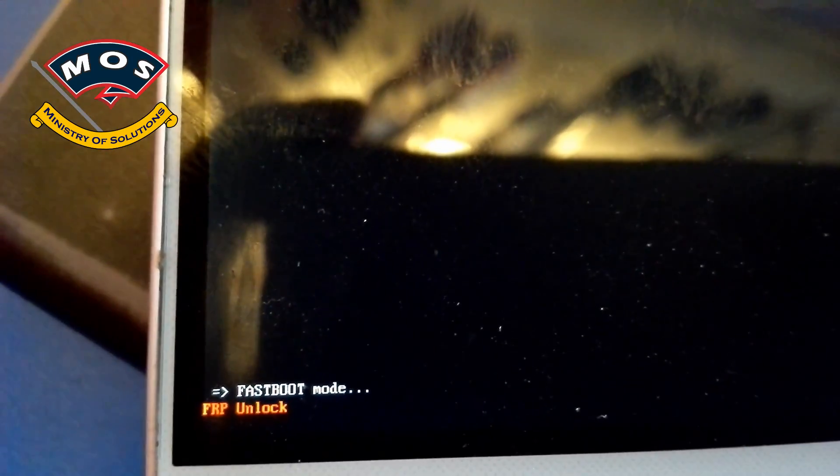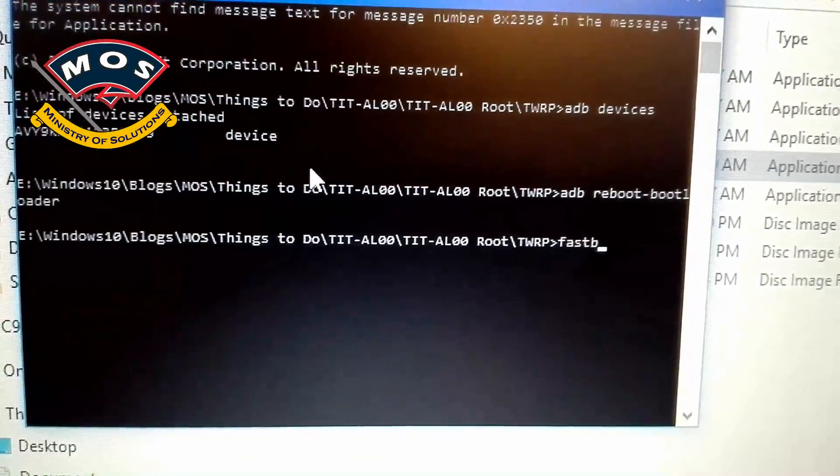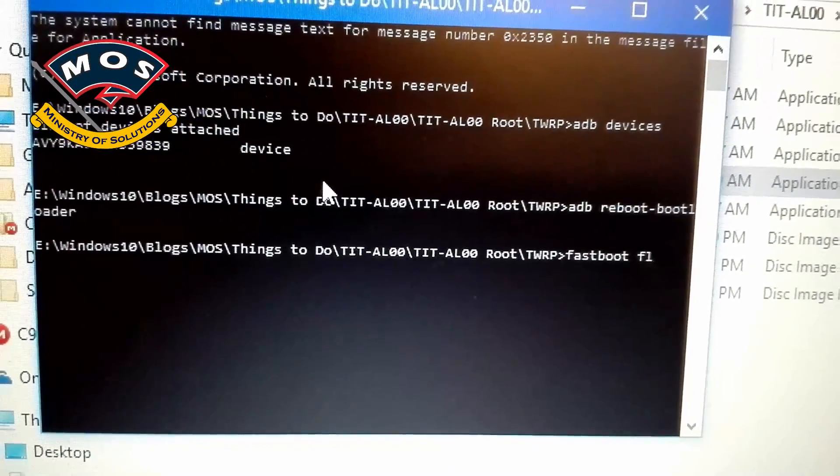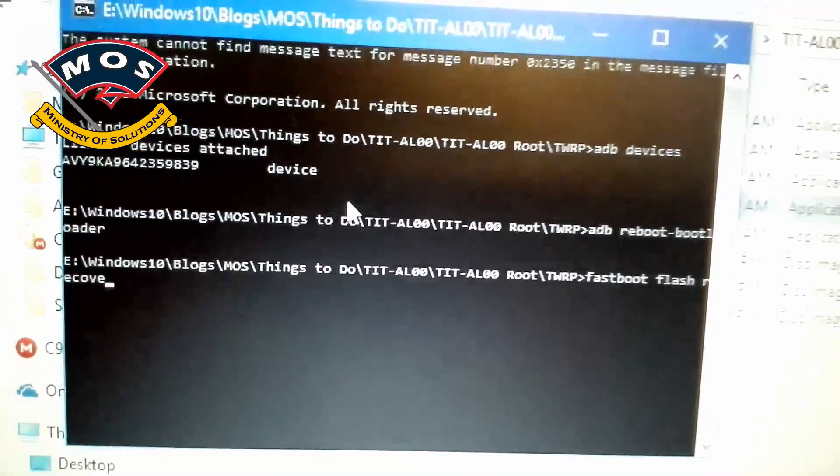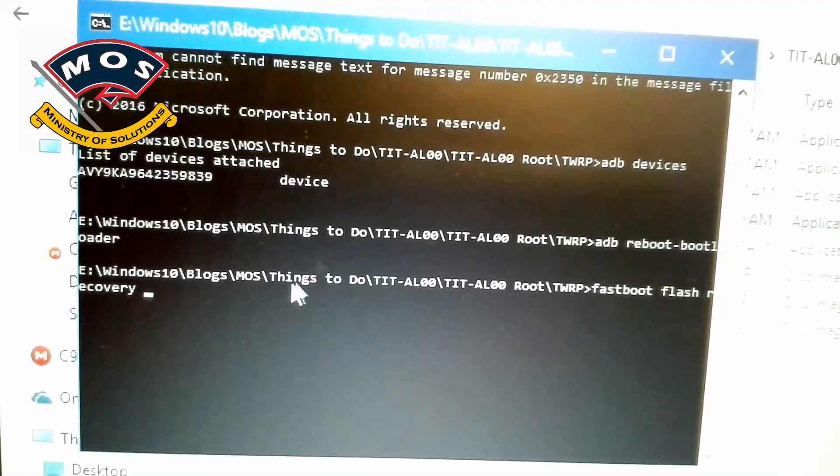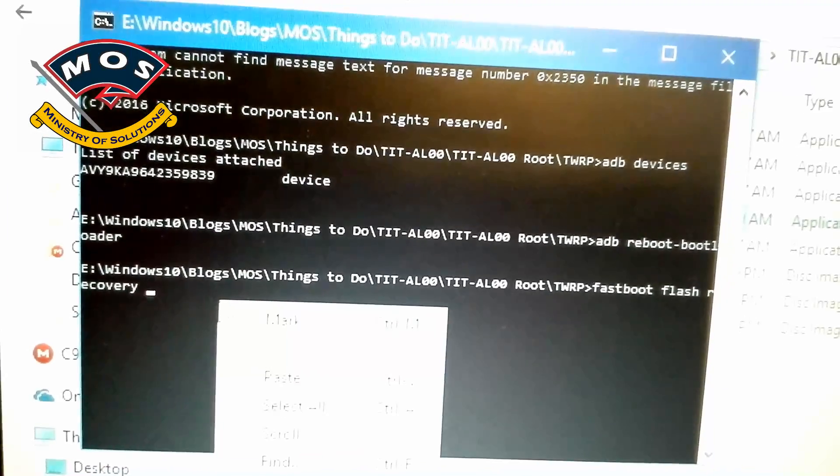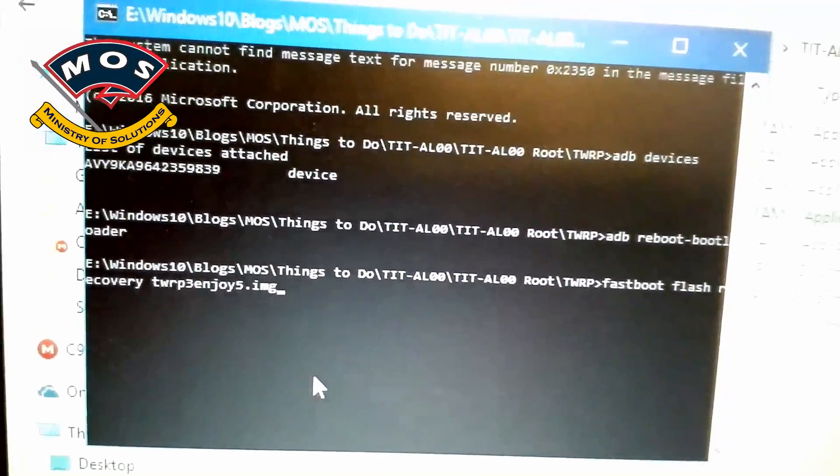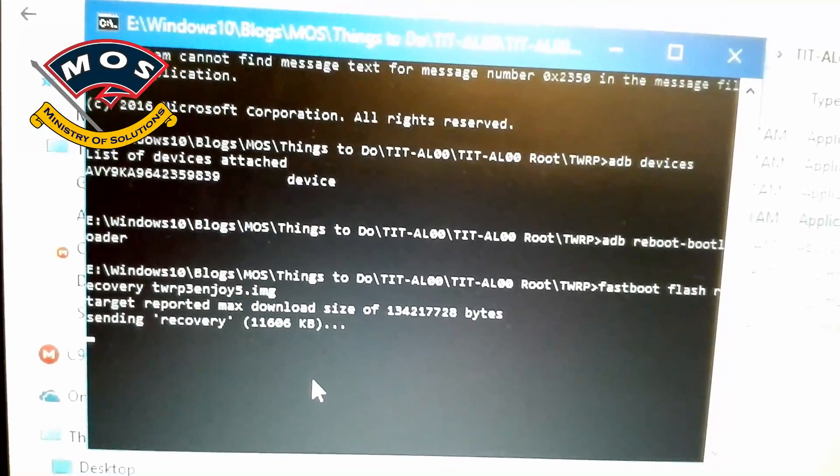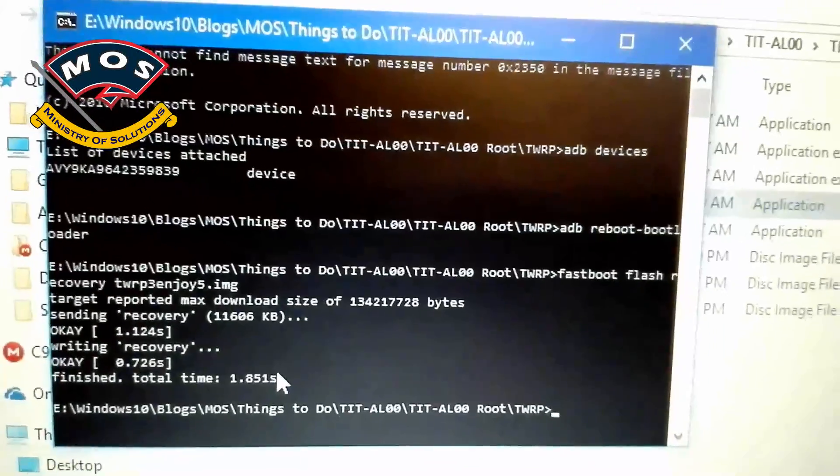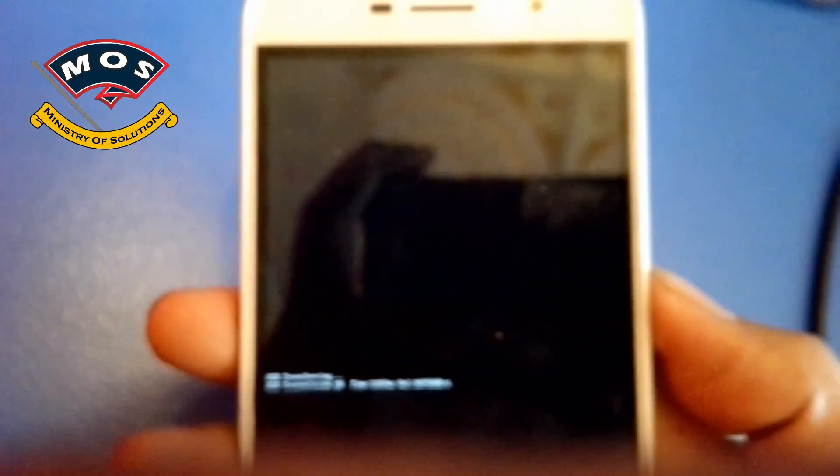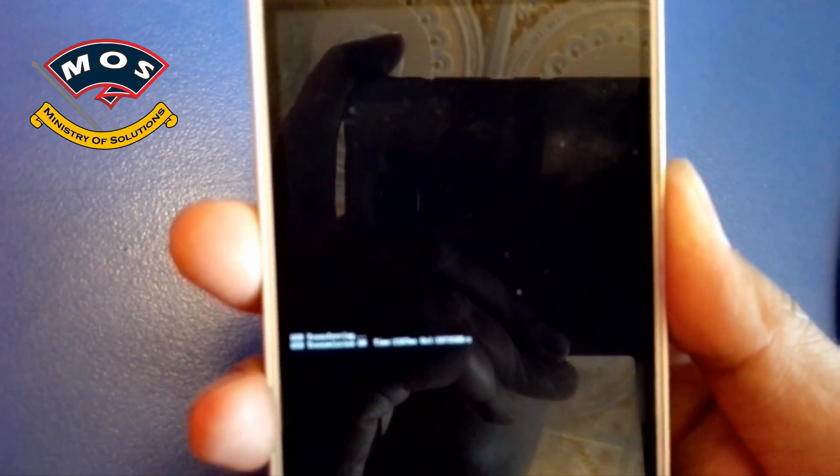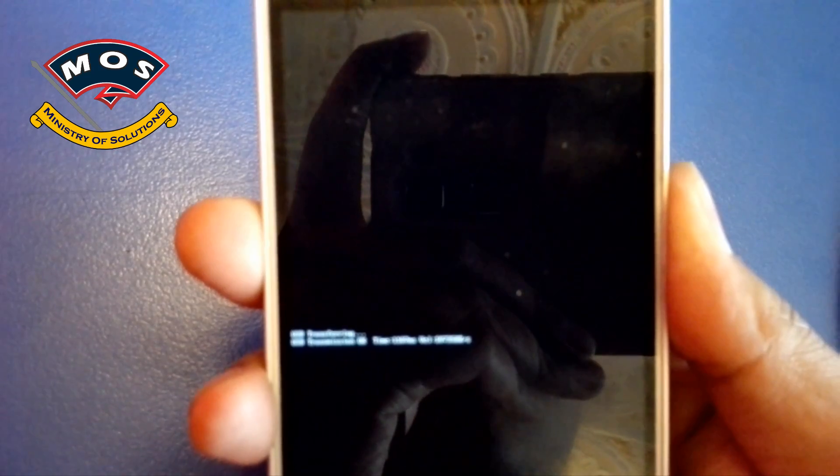Okay, the phone has just booted to fastboot mode and now we will flash the TWRP recovery. Type 'fastboot flash recovery' space - the TWRP recovery name is TWRP 3.0.5.image. Yes, and press enter. It will start flashing TWRP recovery on your phone. You will see the following messages on your screen if the installation, the flashing, is successful.